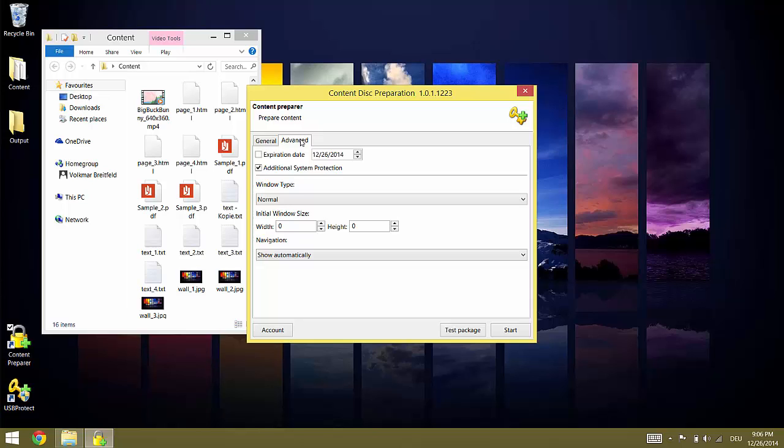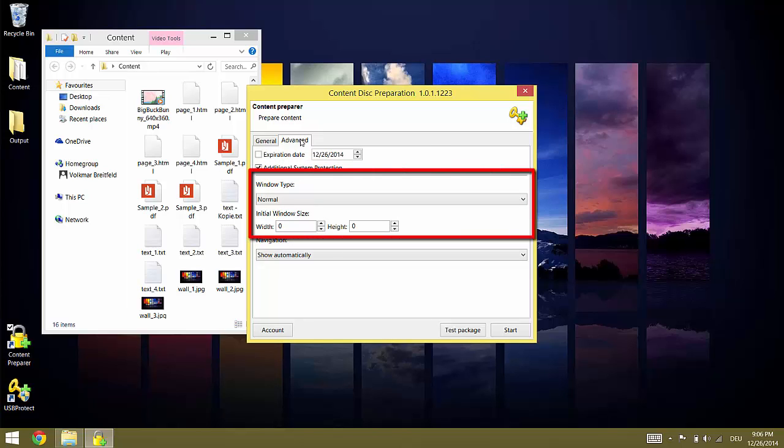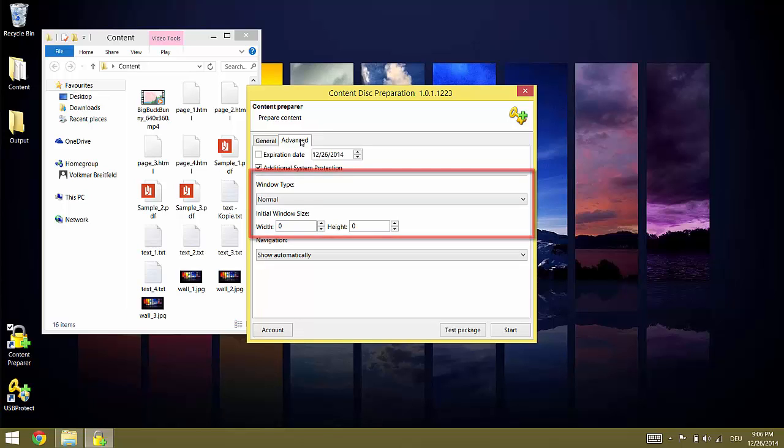Additional system protection increases the content security. It should be checked and will become a default option in future versions. The window type options enable you to define the size of the windows in which the content is presented. You can either set this to maximized or normal. If you select normal but don't enter values a default size based on the target system will be used.